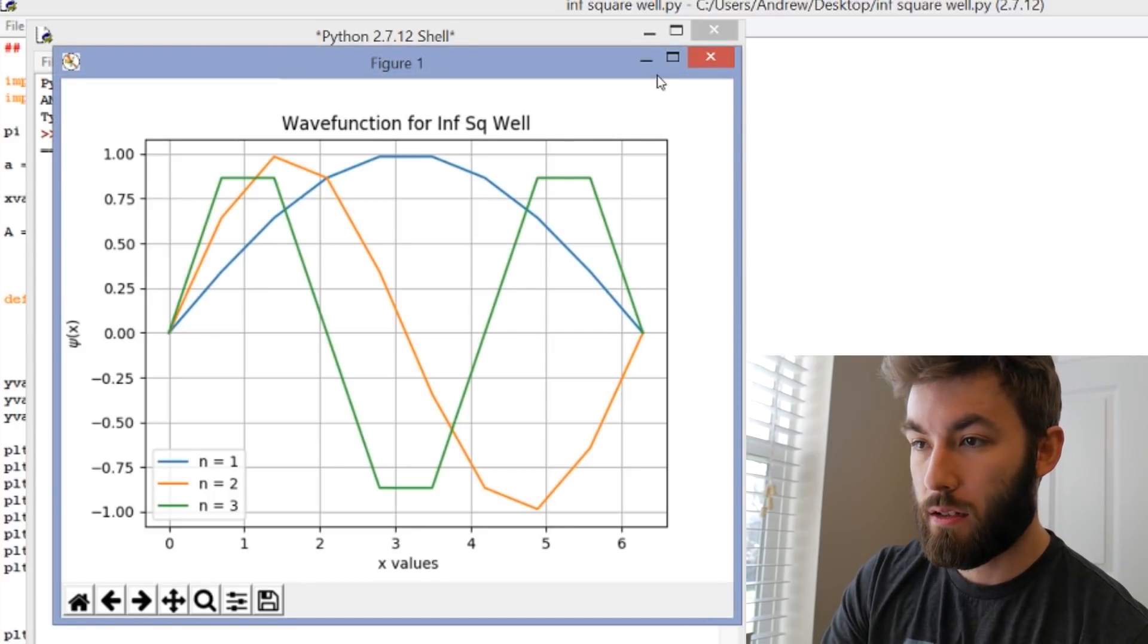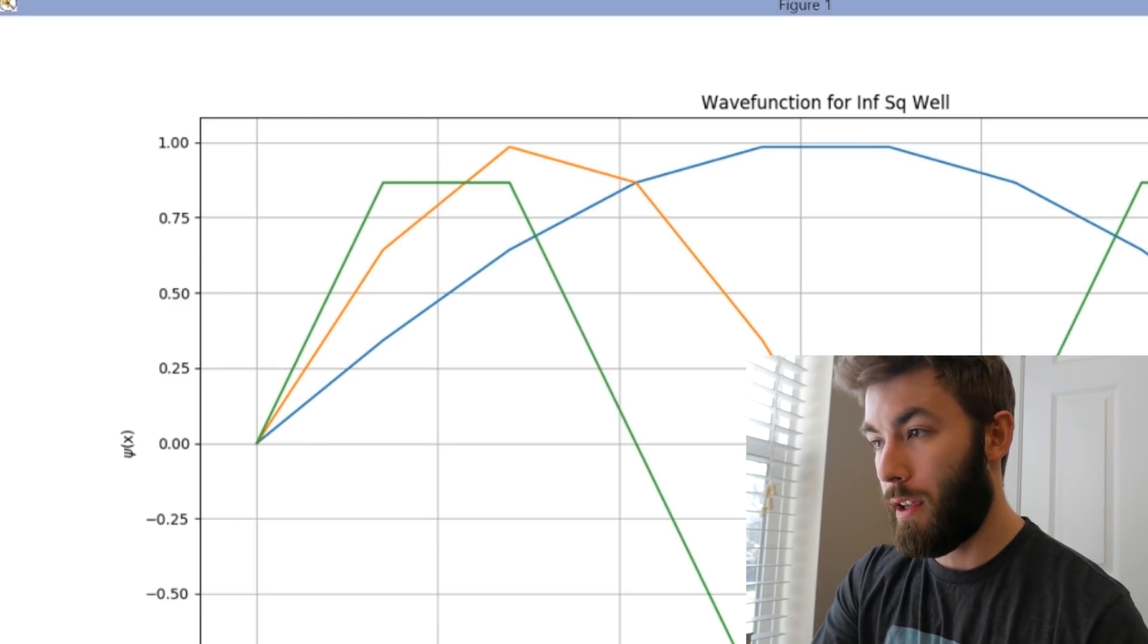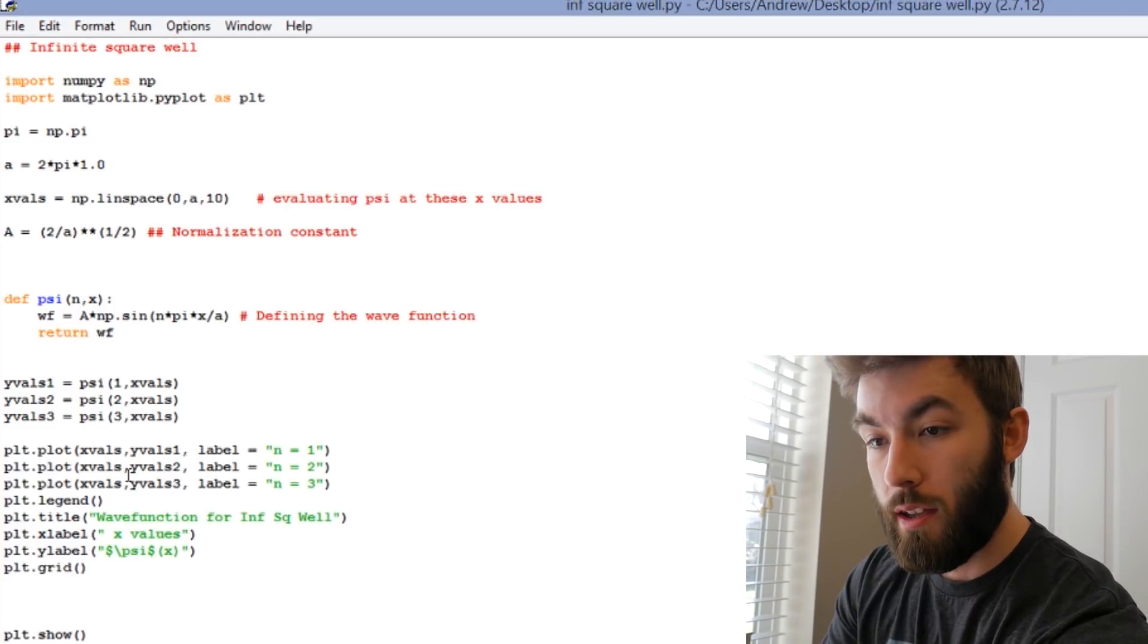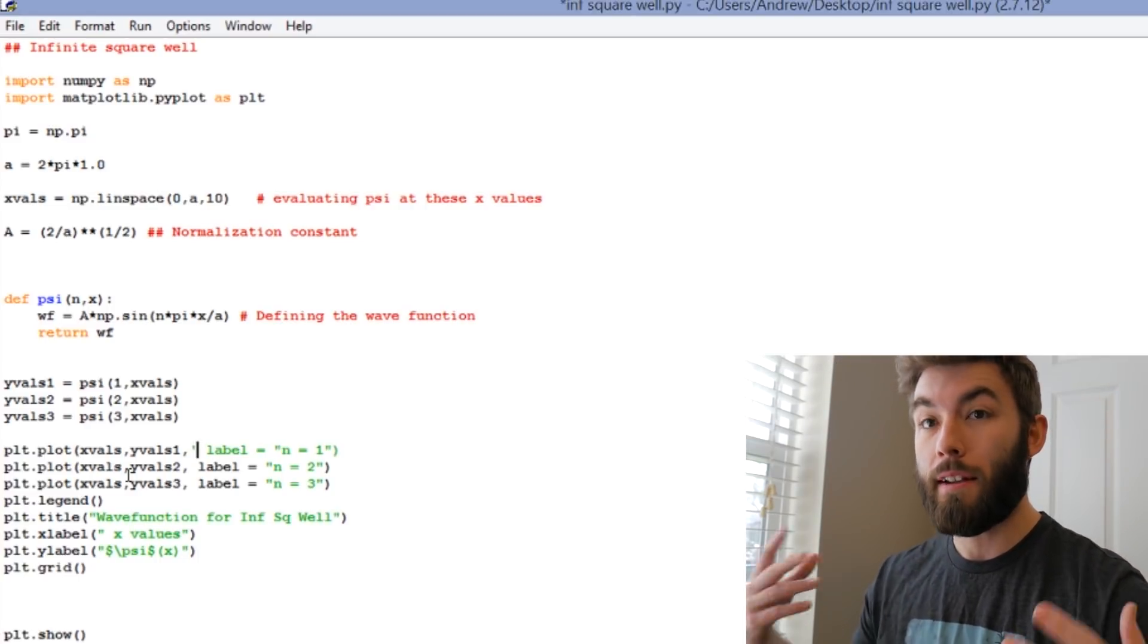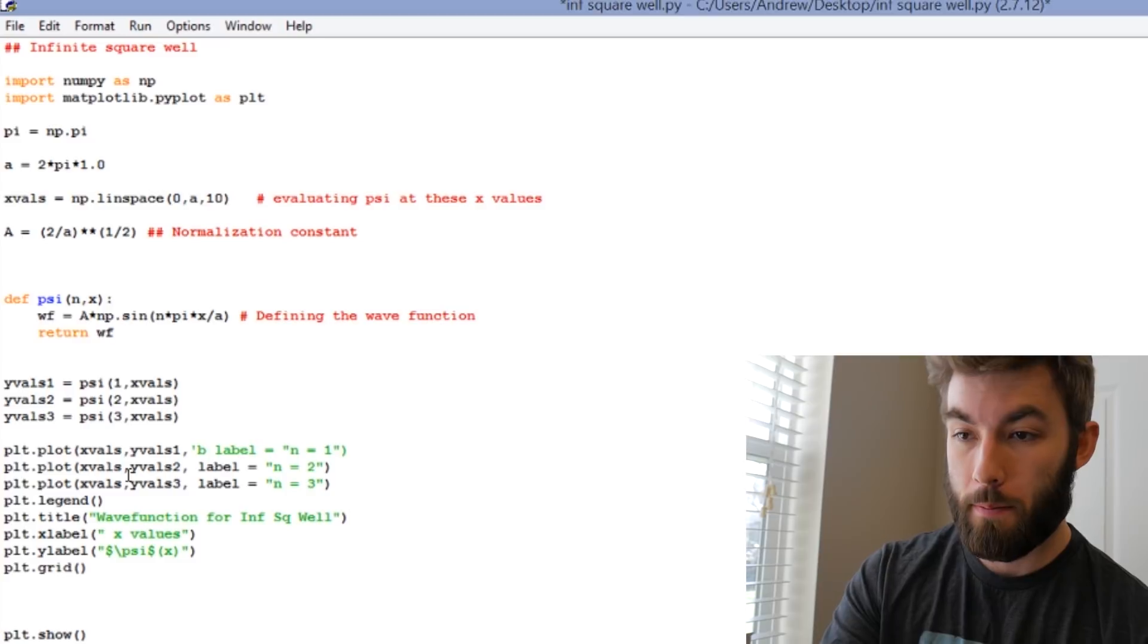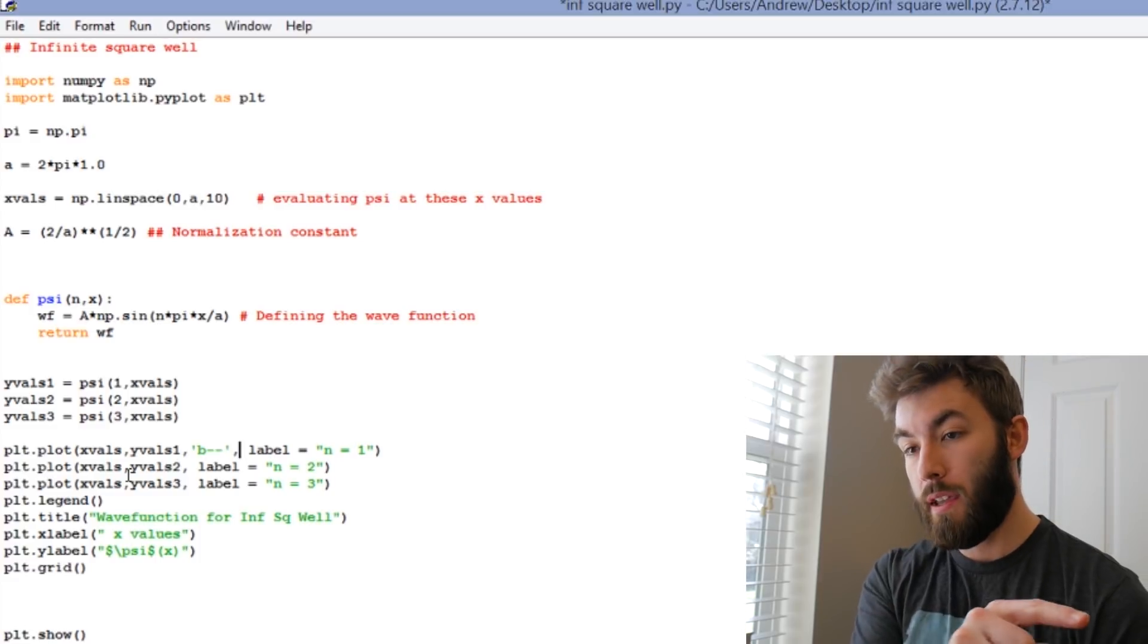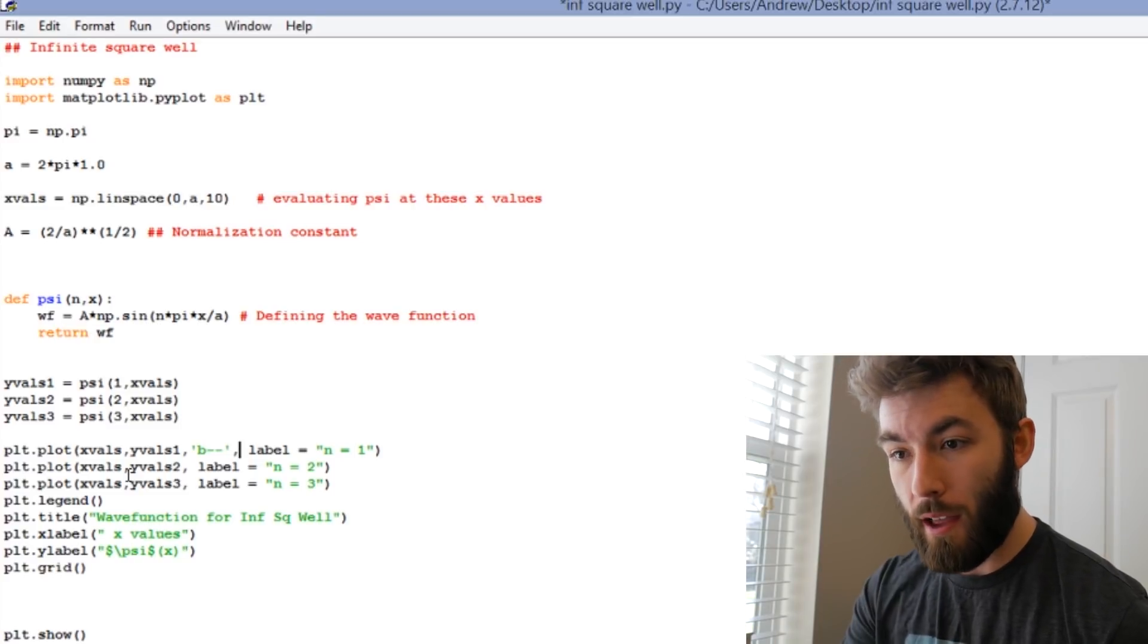You can change the line style by using the third entry in the plt.plot. So you have your x values, your y values. Then you can change the color of the line that you're using, as well as the type of line that you're using. So if I wanted to do blue dashed lines, you would type in B, and then a double dash, or double hyphen. And that's going to give me dashed lines across the board. One thing to keep in mind though, is that the number of dashes is not equal to the number of evaluations.